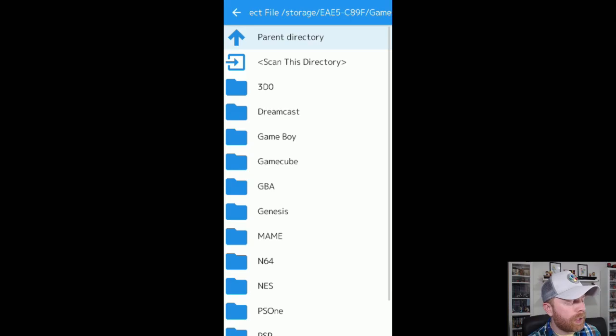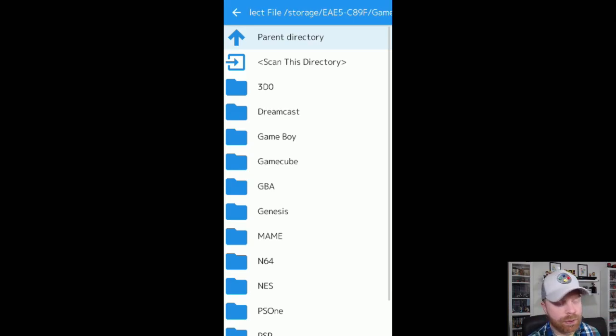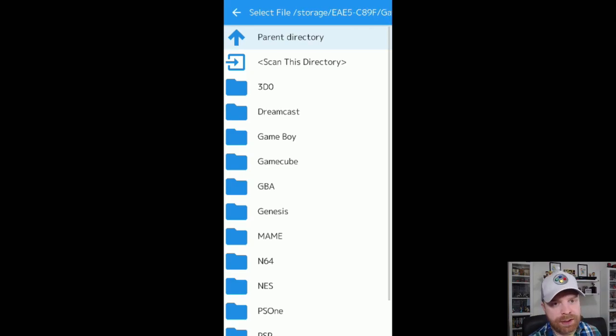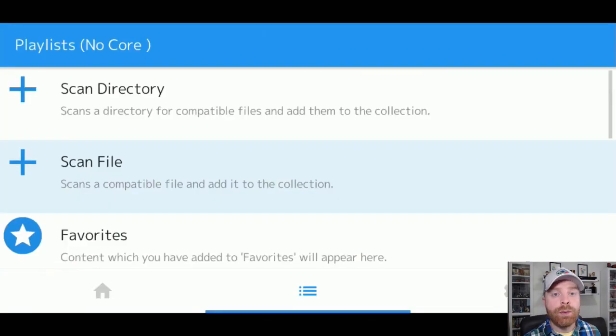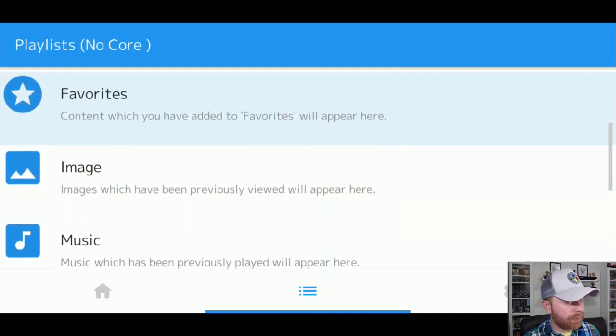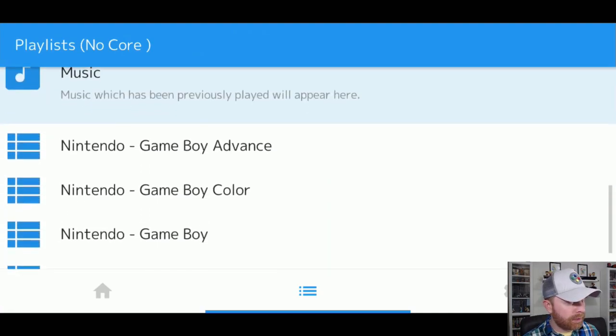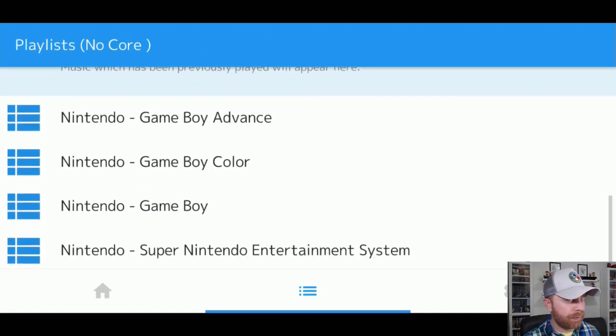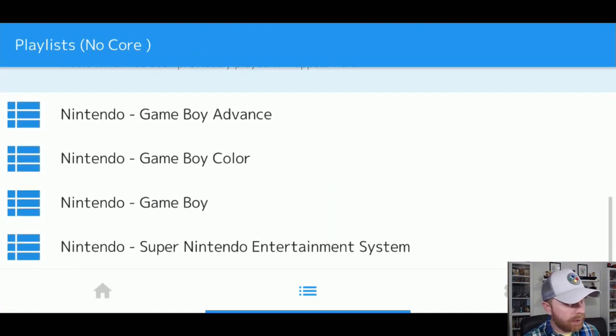So that's why I had you download the cores first, the systems that you plan on playing, in order to populate the games to the proper lists. So once it's done finished scanning, all you have to do is scroll down here, and you can see the different playlists.